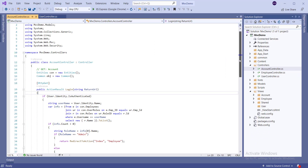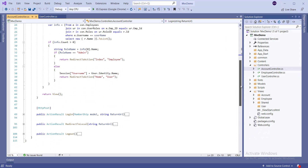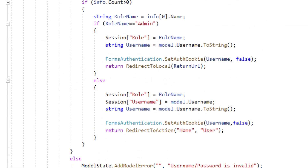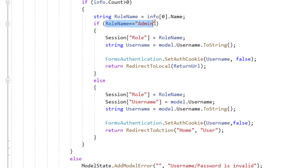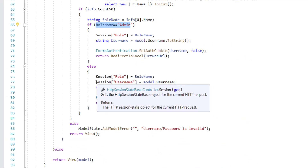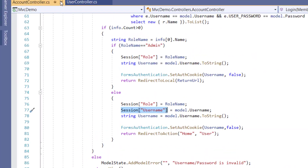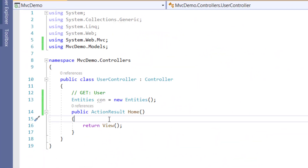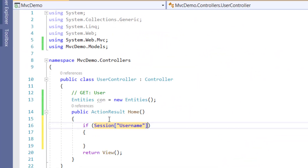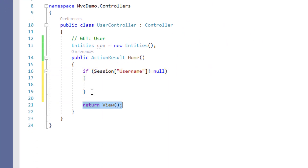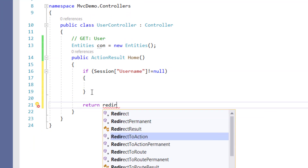Open the Account controller, scroll down, and notice the HTTP POST Login section. If the user role is Admin, it will go to the Employee Index page; otherwise, it will go to the User Home page. Copy the username session and use it on the user page. If the username session is not equal to null, the user remains logged in; otherwise, redirect to the login page.